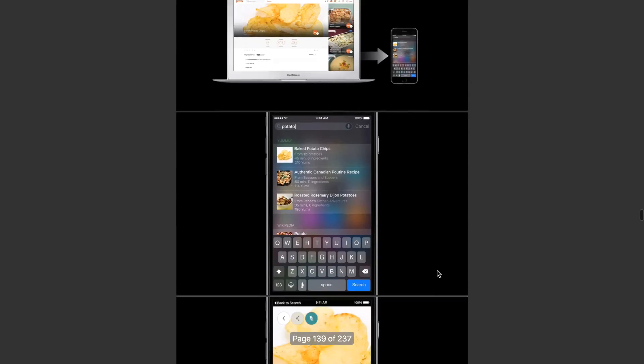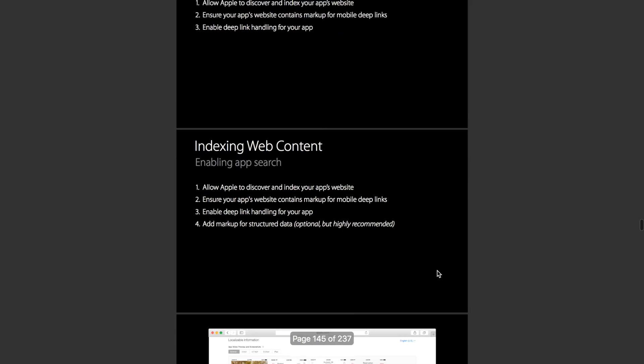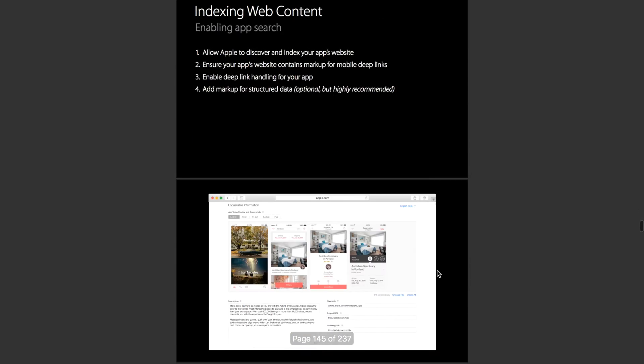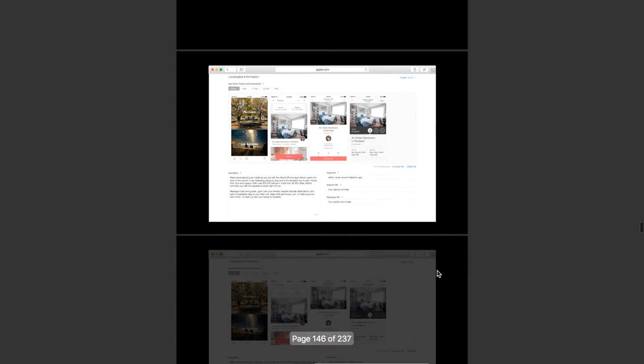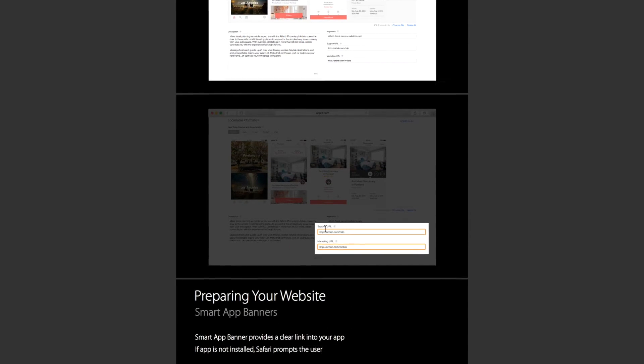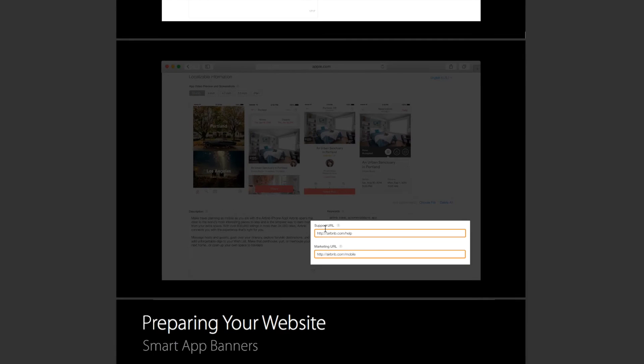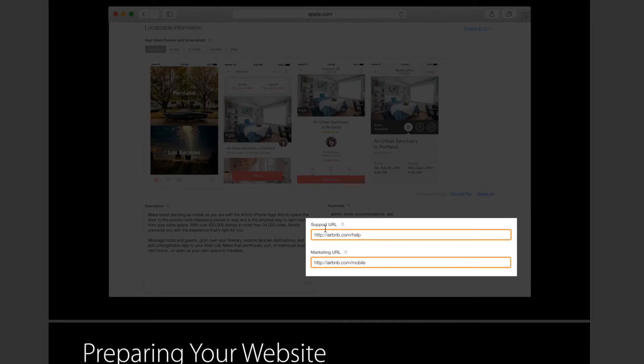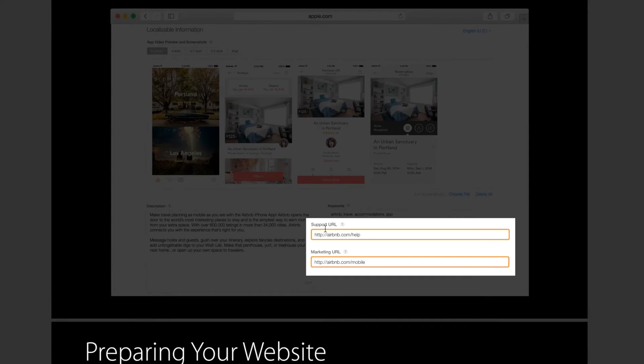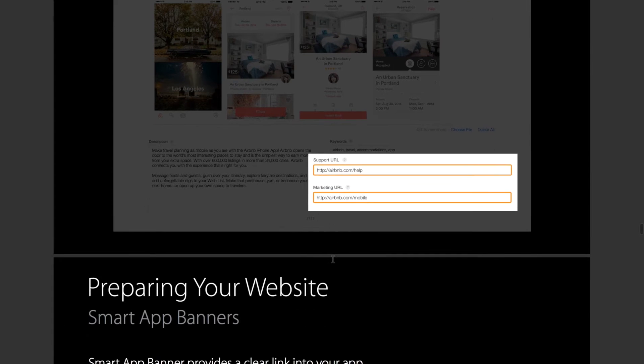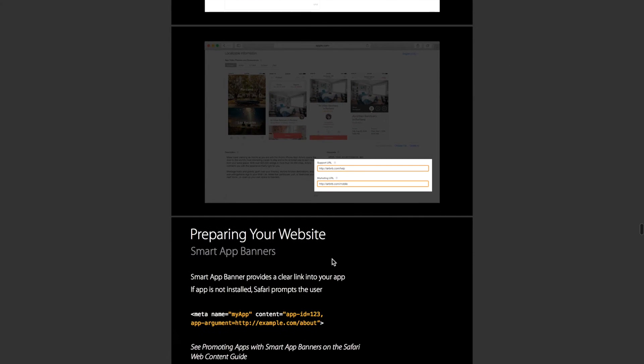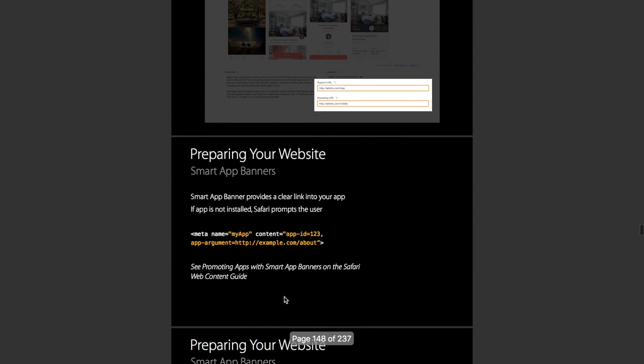Most of what it gets out of your website is in the form of structured content. The web page that it links to your app is the web page that you use for your support URL or your marketing URL in iTunes Connect. To prepare your website, you want to be using structured content like app banners.